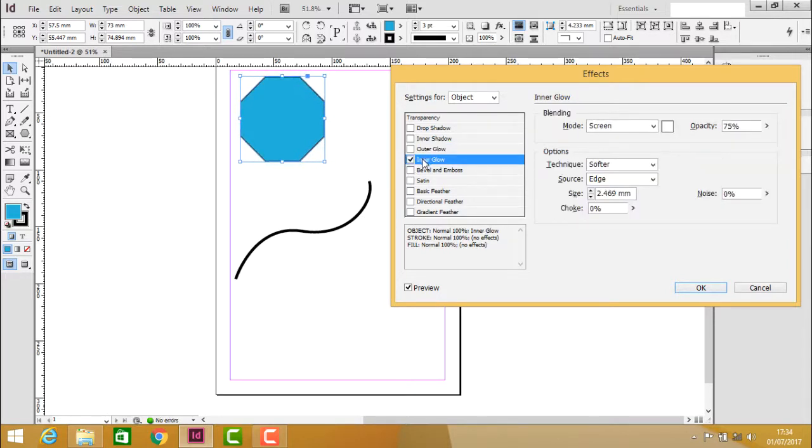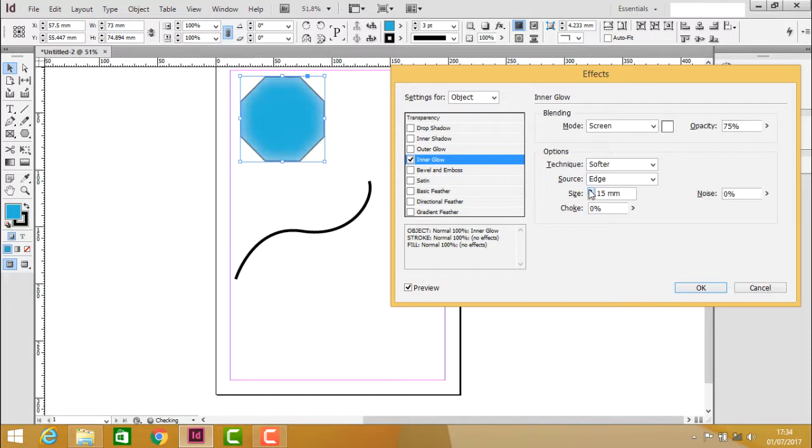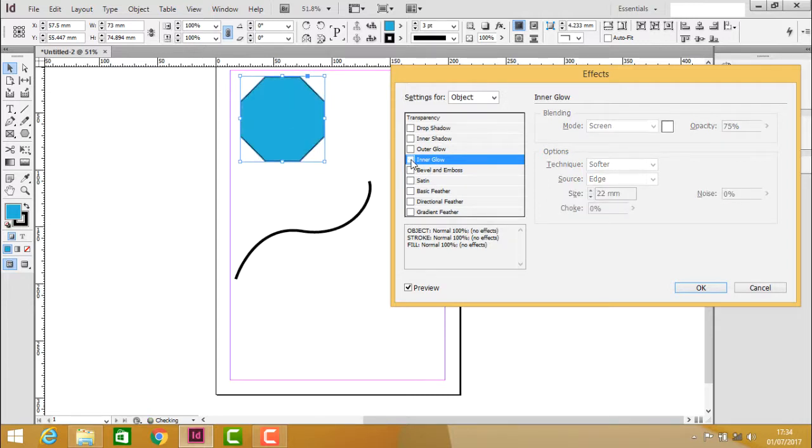Similarly, you can apply inner glow. Clicking on inner glow activates it, and increasing the size produces the glow inside the object. Turning it on and off shows the difference.